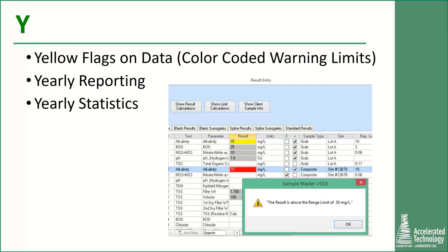Y brings us yellow flags. Yellow flagging of data usually indicates a warning limit has been exceeded; color coding makes data review a snap and you can set up the limits to be flagged when you want them to be. Y is also for yearly reporting — whether it be yearly data, yearly sample volumes, yearly costs, yearly samples invoiced, or some other key yearly statistic.